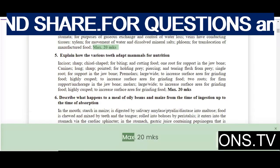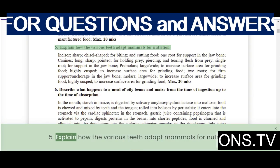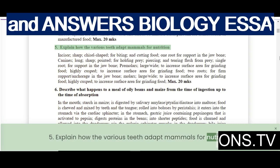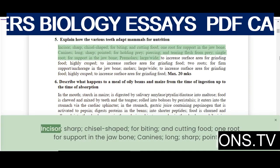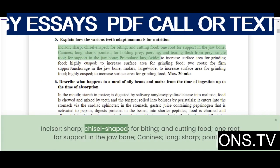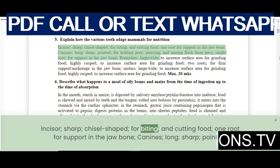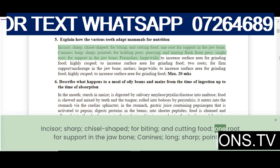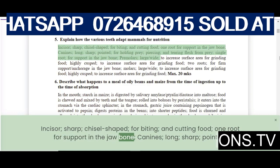Explain how the various teeth adapt mammals for nutrition. Incisors are sharp and chisel-shaped for biting and cutting food, with one root for support in the jawbone.